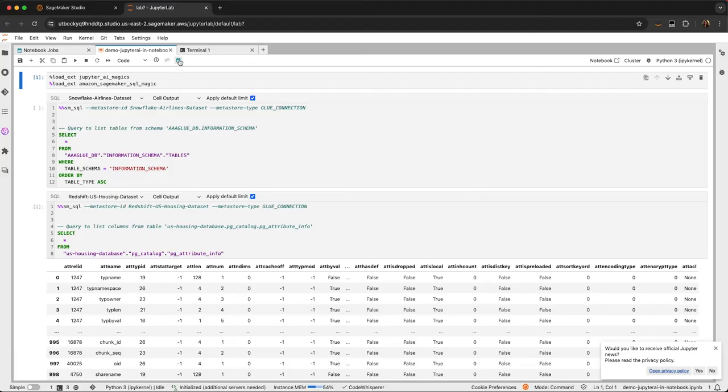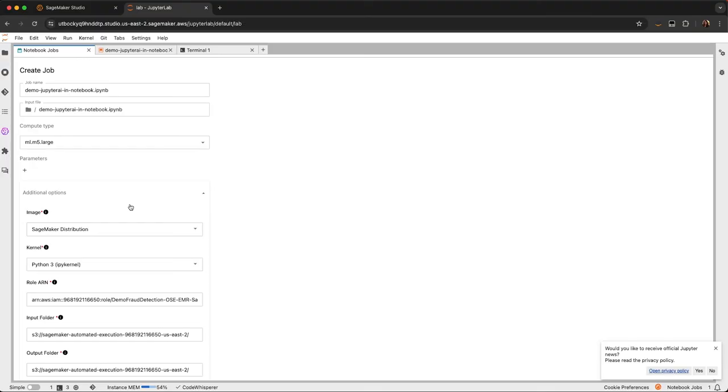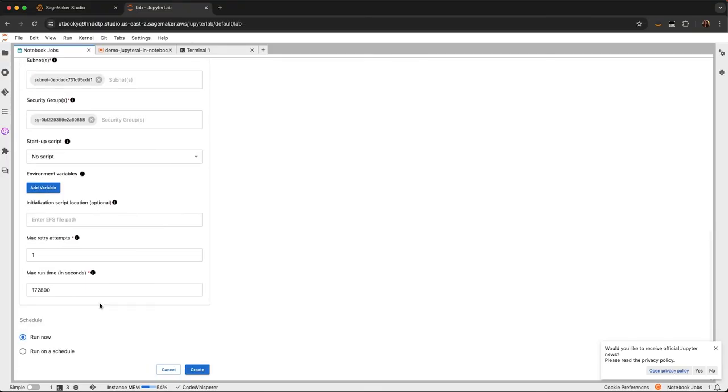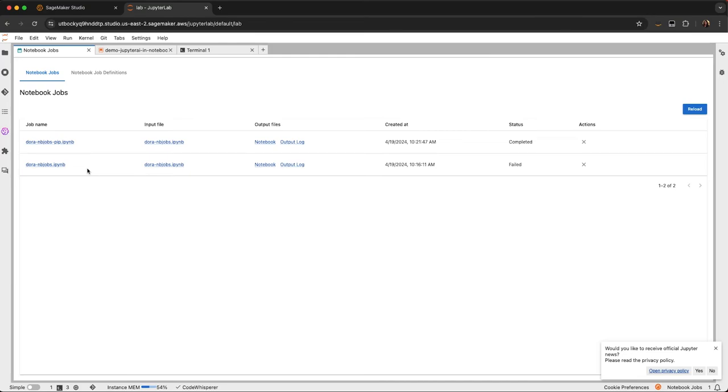I also have the ability to launch notebook jobs for my notebook, meaning I can run the notebook at a set schedule. So maybe I want to run it every Monday morning because I get new data and I can run the analysis output graphs every Monday morning without intervention.